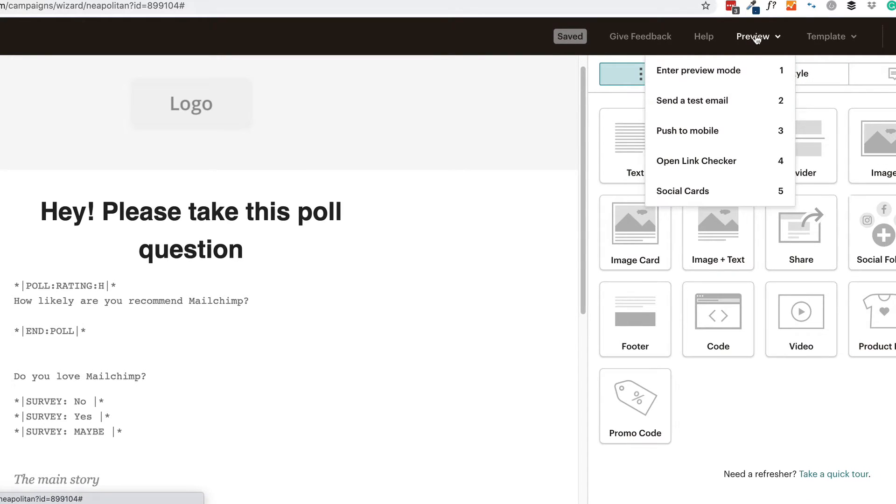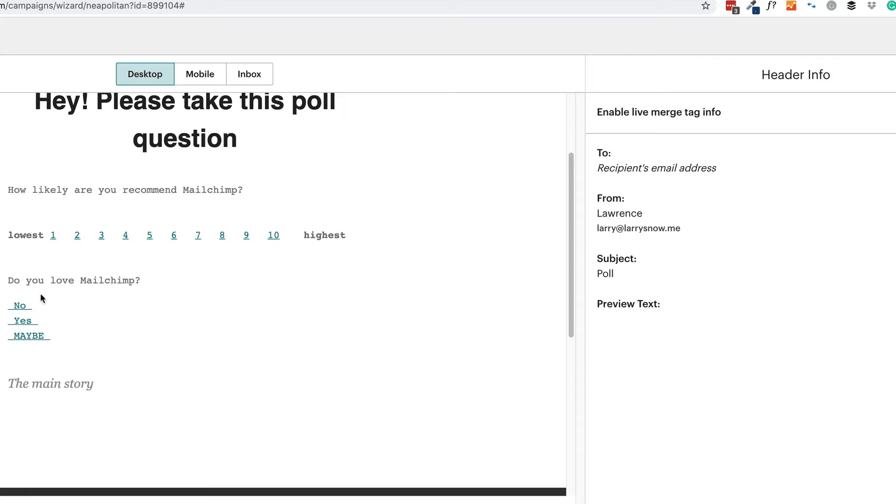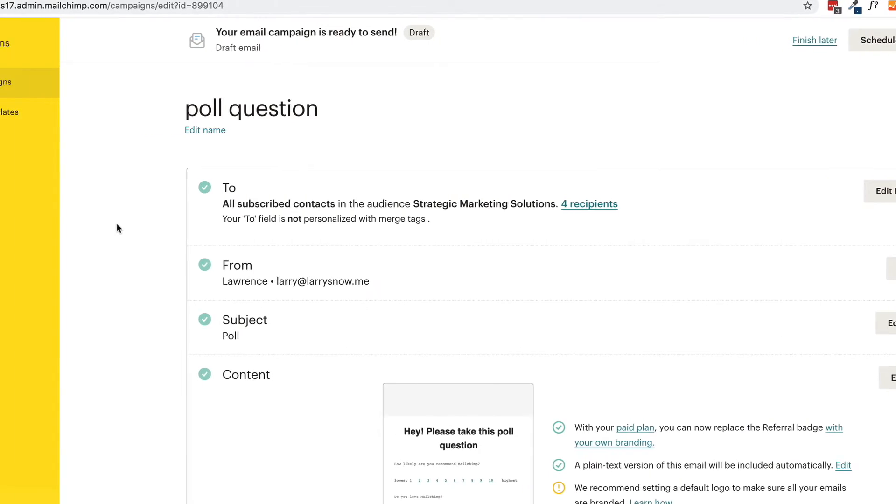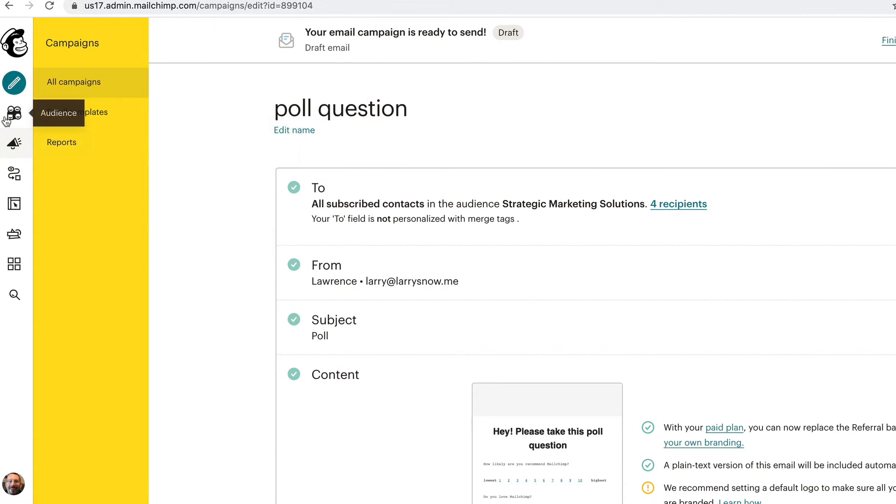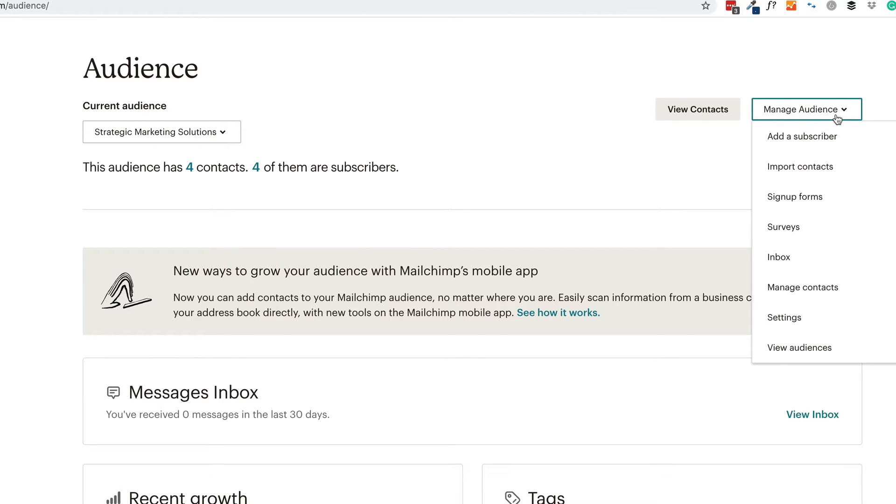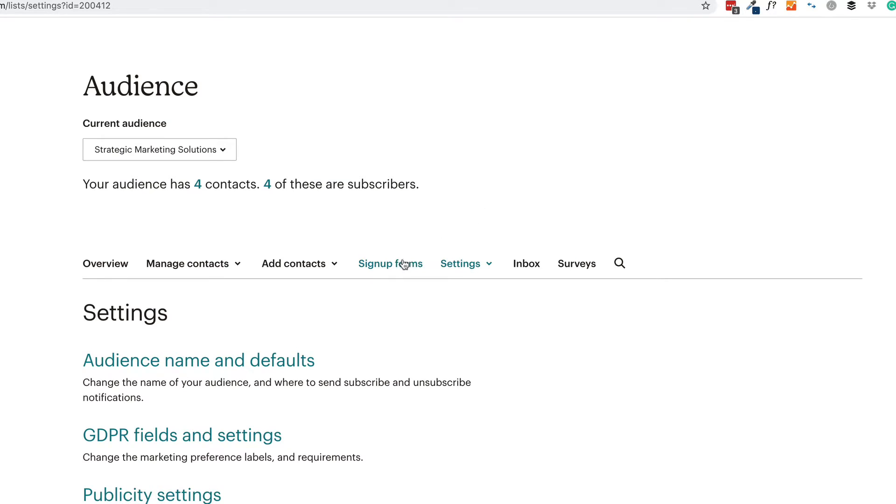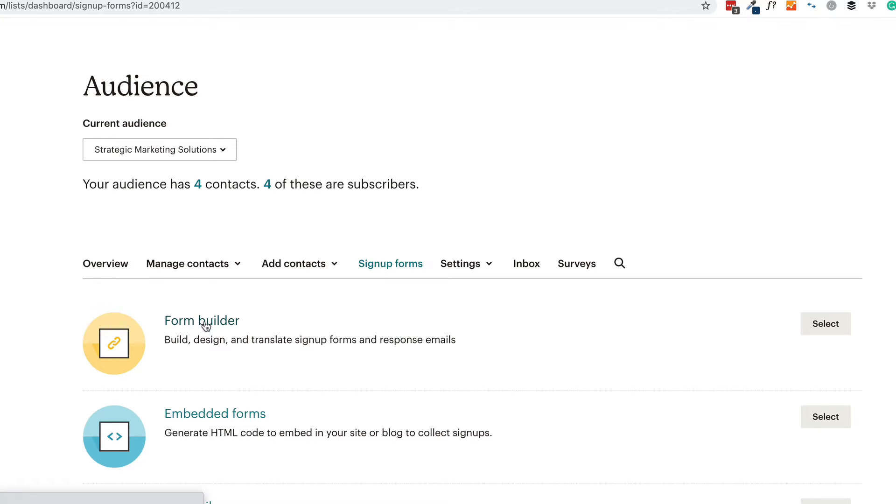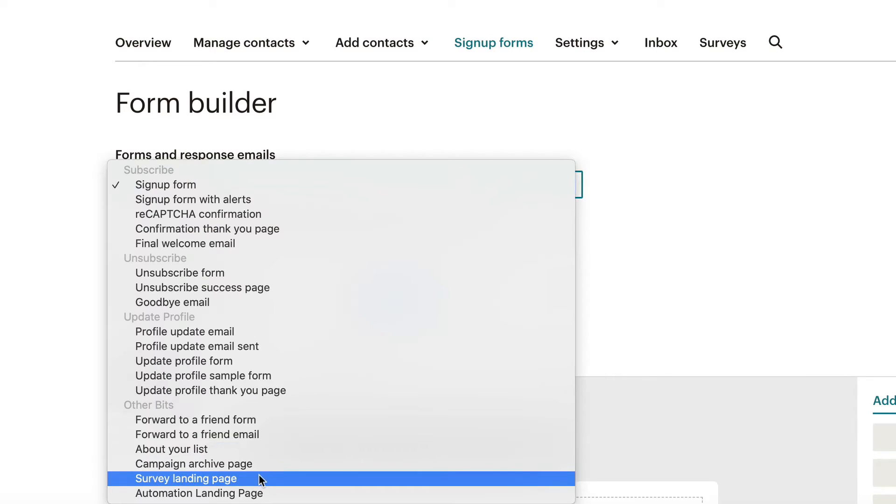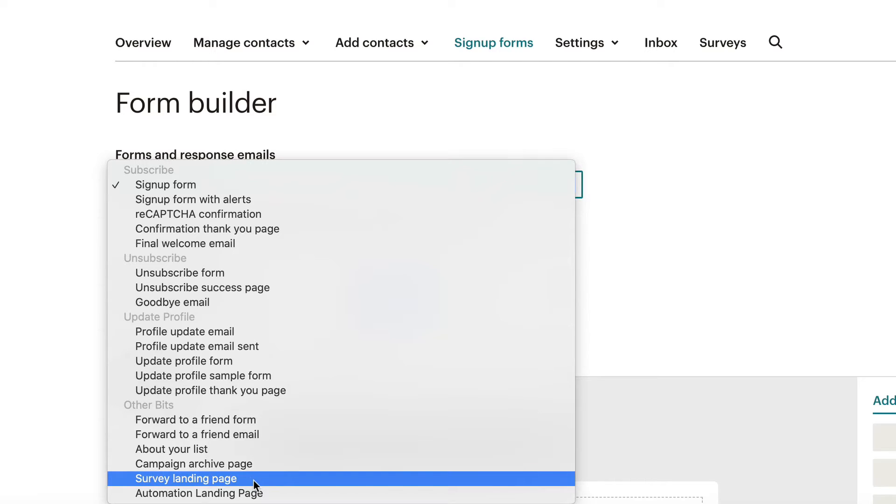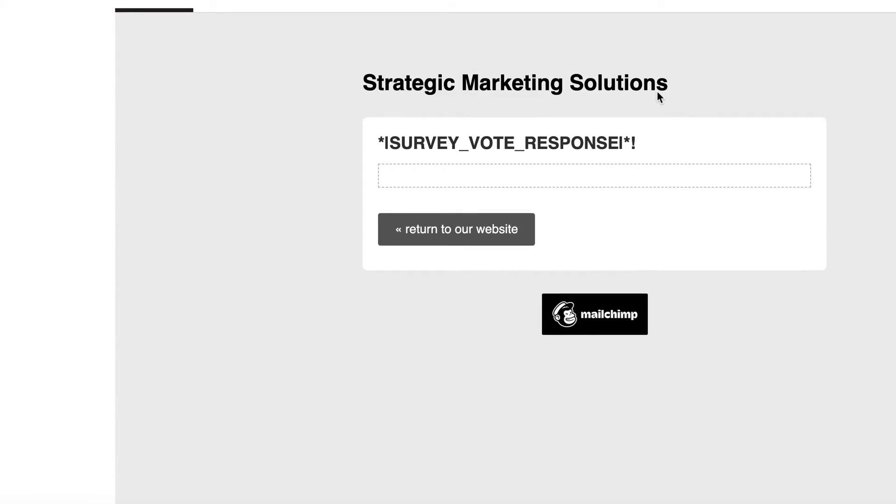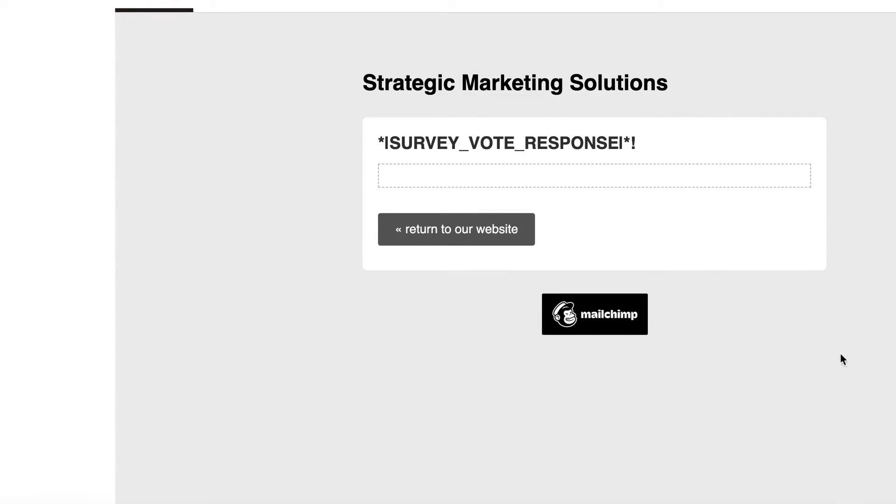Click on preview. So this is what it's going to look like. And when they click on that, it's going to take them to that special survey slash polling landing page. So let's go take a look at that next. I'm going to click continue for now. And we're going to go over to our audience. Click on manage audience. Click on settings. So under settings, go to signup form. Click on the form builder. So under forms and response emails, we'll find our survey landing page. So way down here, survey landing page. Click on that. And this is what people will see when they click on one of those links in either your poll question or survey question.